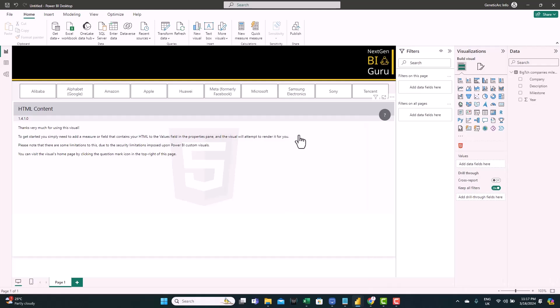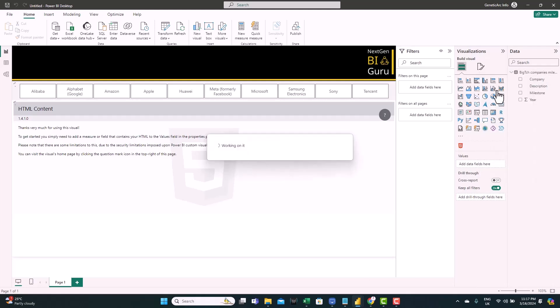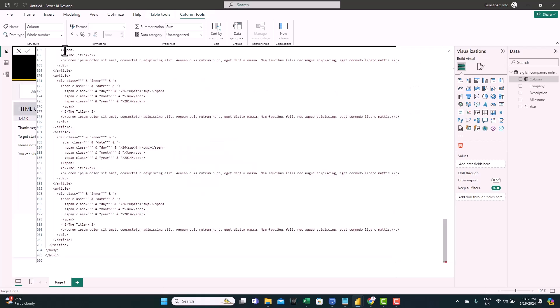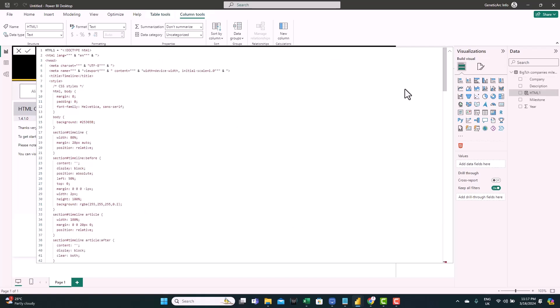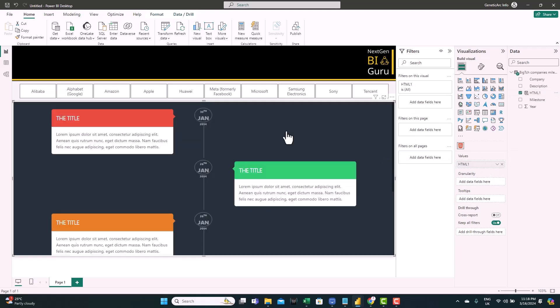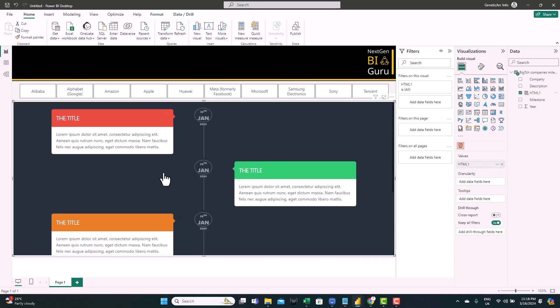So we go to Power BI. Let's create a new column. We call it HTML, call it one because we'll have more than one version. Open the double codes, paste, and hit enter. Let's select the visual and feed it into the values. So here we go. We have the timeline came as expected without any editing.